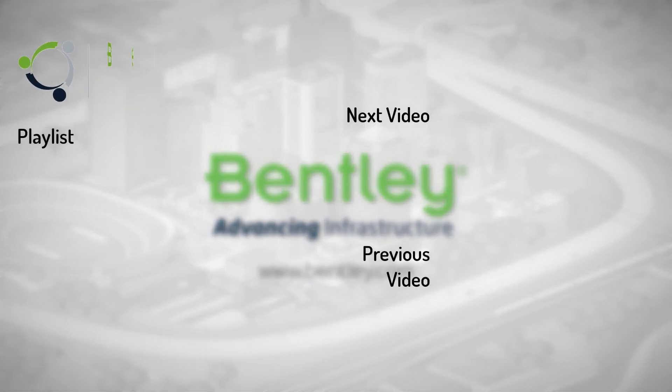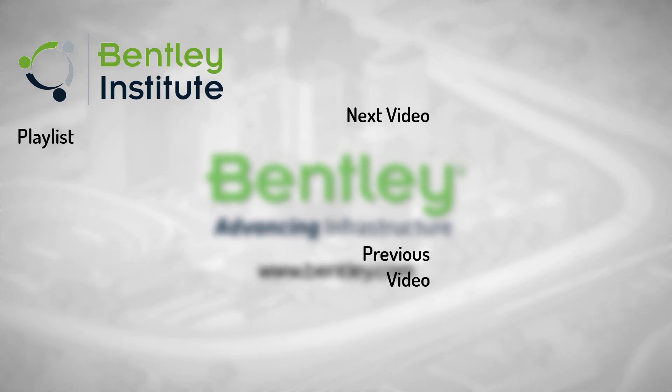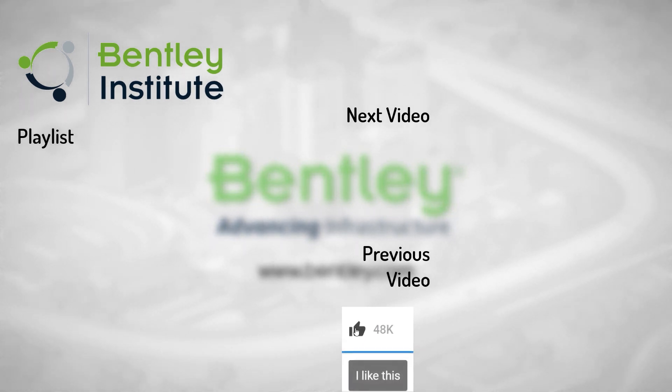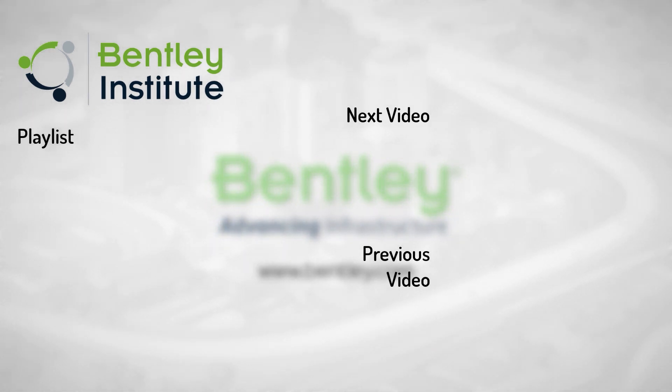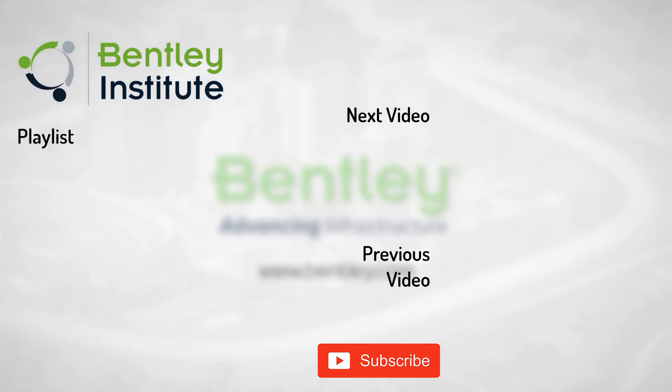If you found this video helpful, please give it a like. If you want to see more such series, consider subscribing to our channel. Thank you and see you next time.